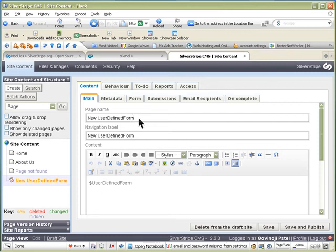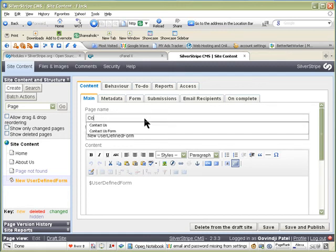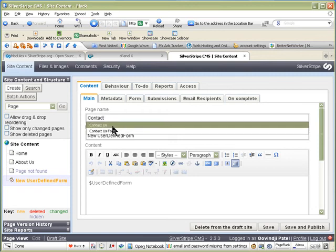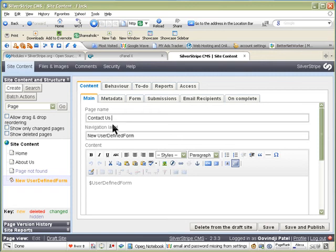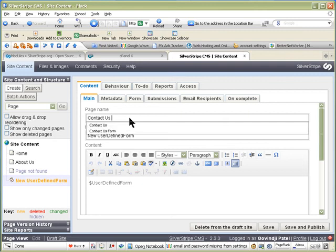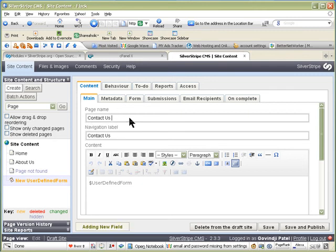You can rename that page to Contact Us. And when you do that, it will automatically go onto this one.